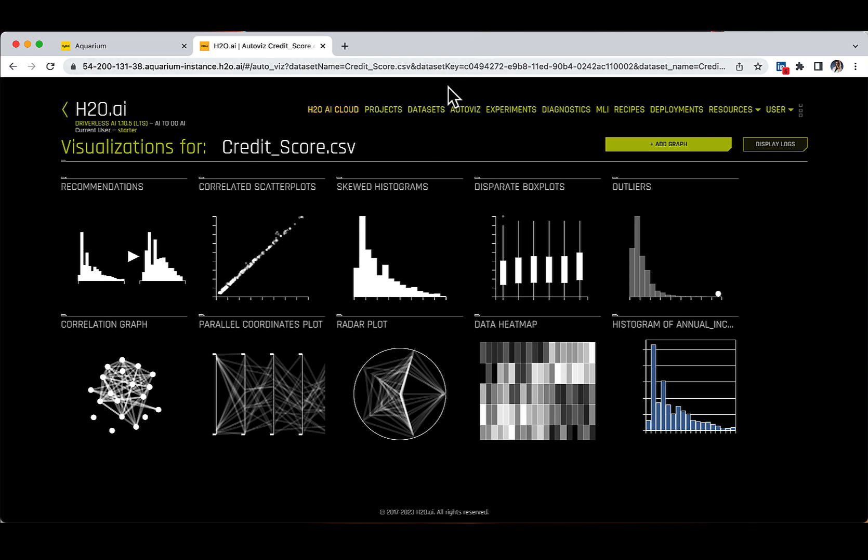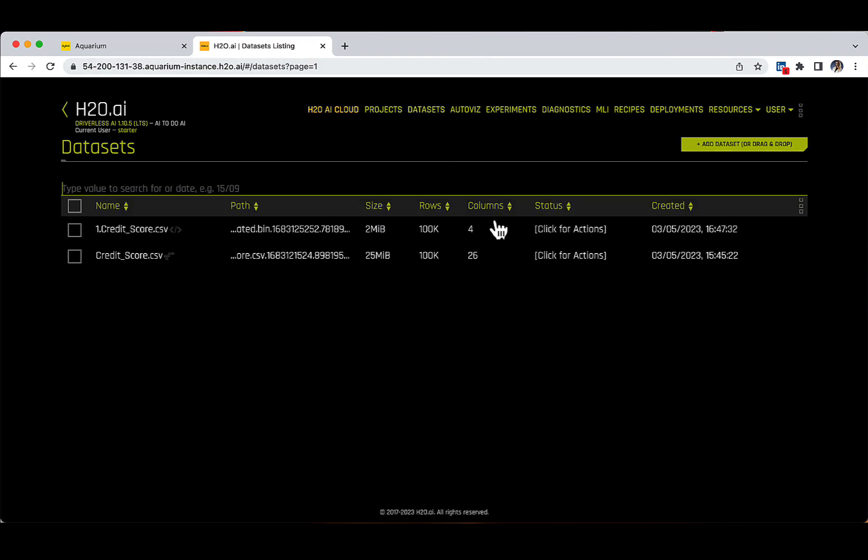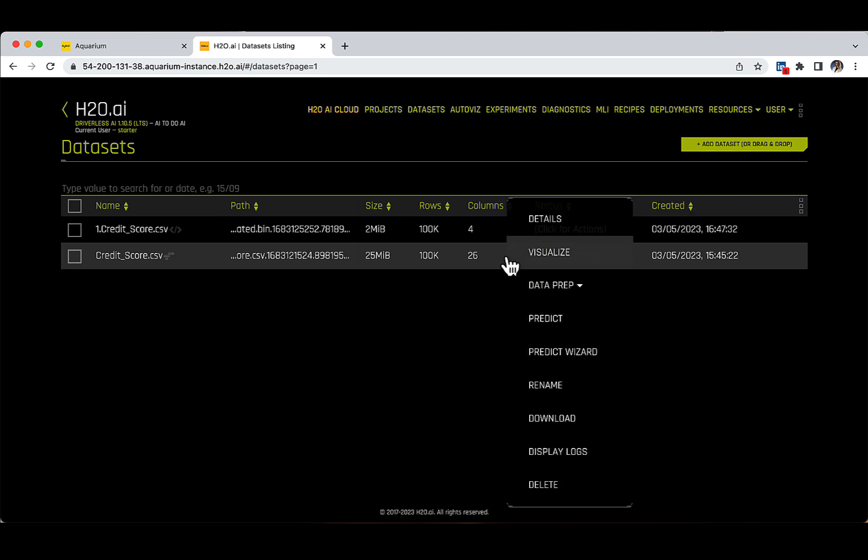Let's continue on our data science lifecycle and prepare our dataset for modeling by splitting it into training and testing. Driverless AI lets you split a dataset into two subsets that can be used as train and test datasets during modeling. For those more Python savvy, this is the train-test-split function that you would apply before training a model on your dataset. We will go back to the datasets tab and click on the creditscore.csv to take a look at the data prep action button, which has a split functionality.